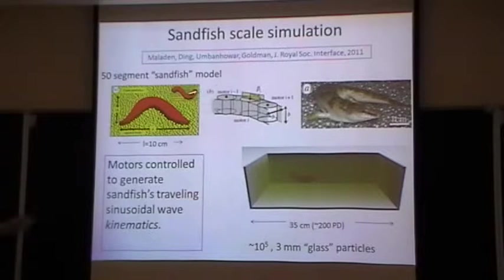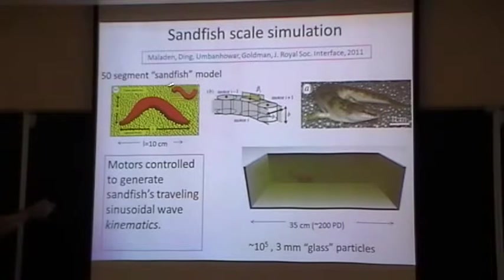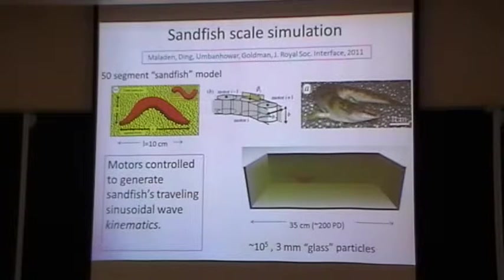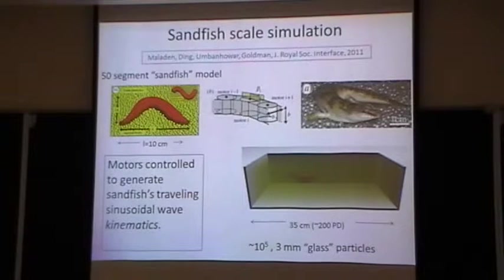We can also make a non-sandfish-like, square blunt-headed organism in simulation, which will be important when we discuss some theoretical models.